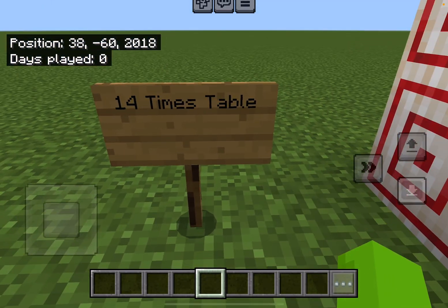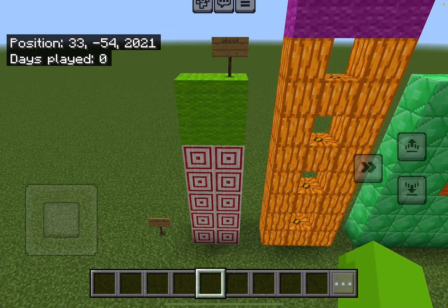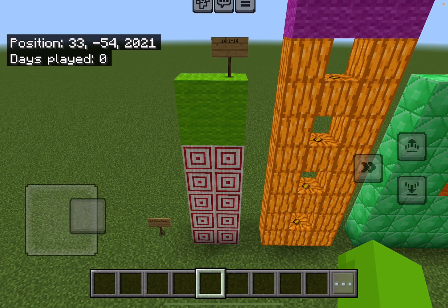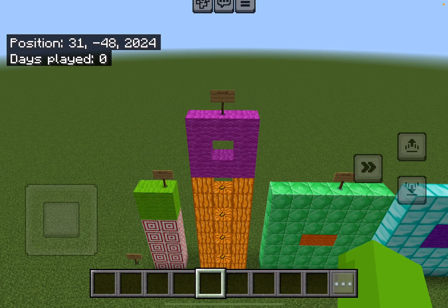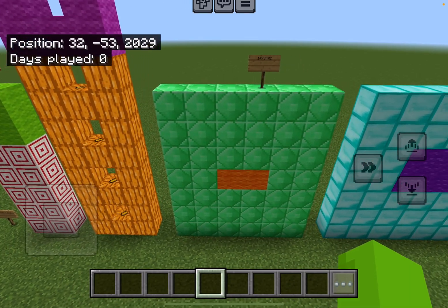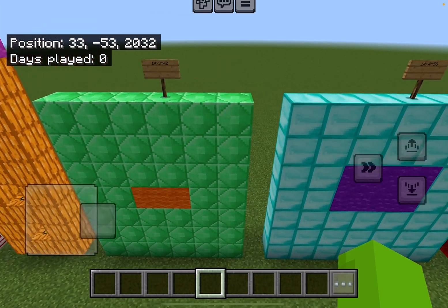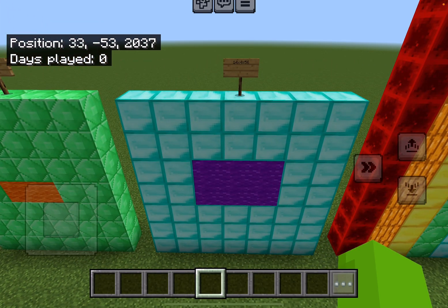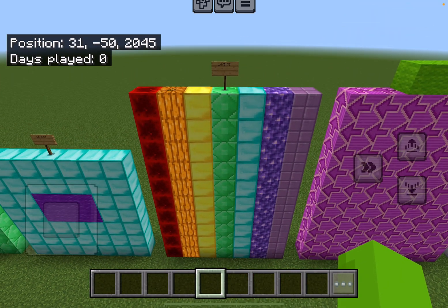All right, let's get started. 14 — 14 times 1 equals 14. 28 — 14 times 2 equals 28. 42 — 14 times 3 equals 42. 56 — 14 times 4 equals 56.